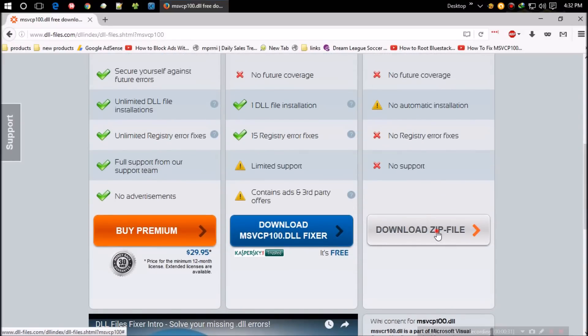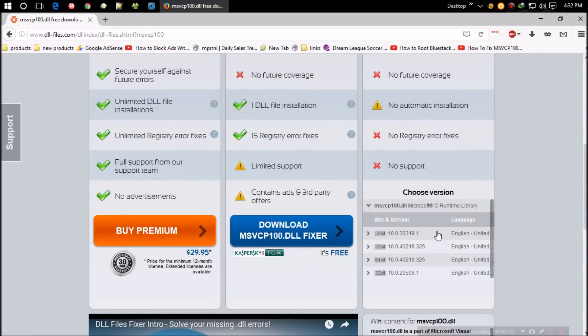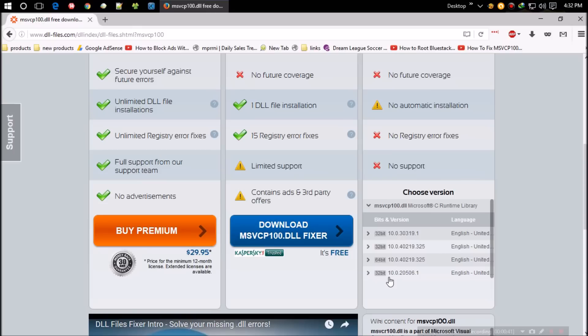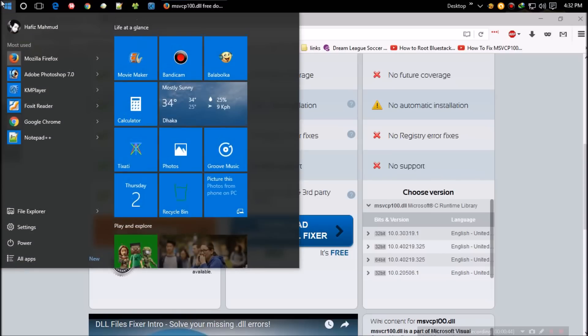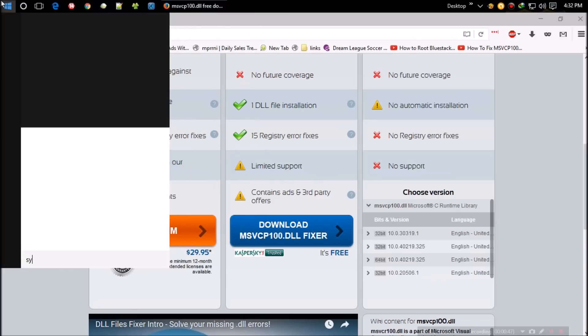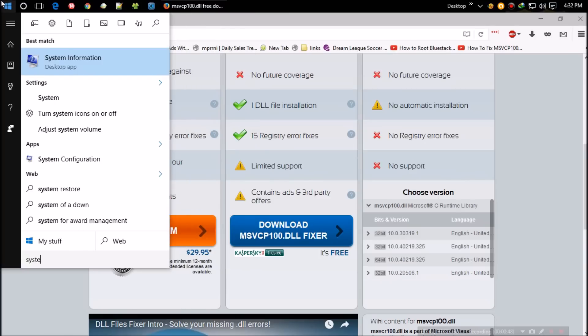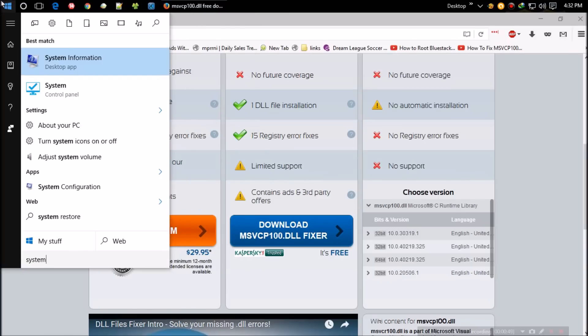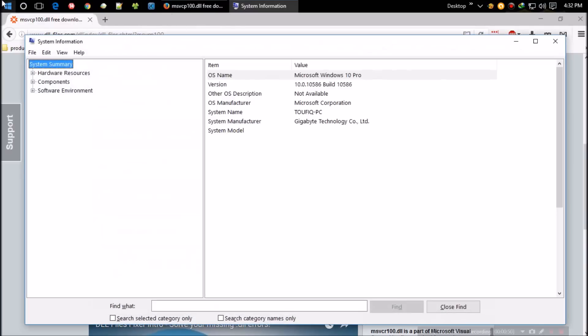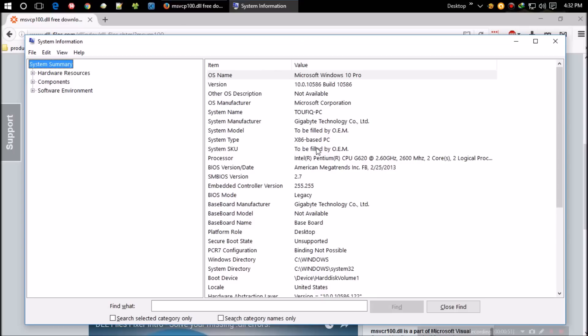They want me to select the bit and version of Windows. Click on the version you're using. Make sure you select the correct bit. If you don't know your Windows version, open your start menu and search for system. Click on system information. Now you can see mine is x86 based computer, that means it's 32-bit.